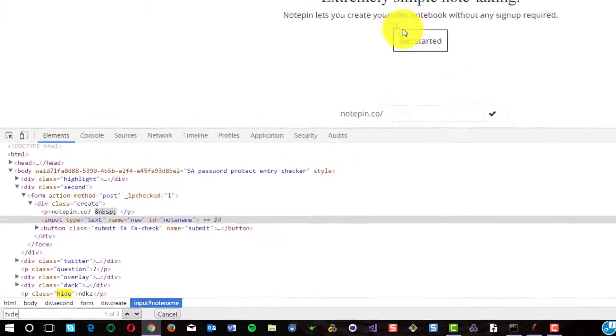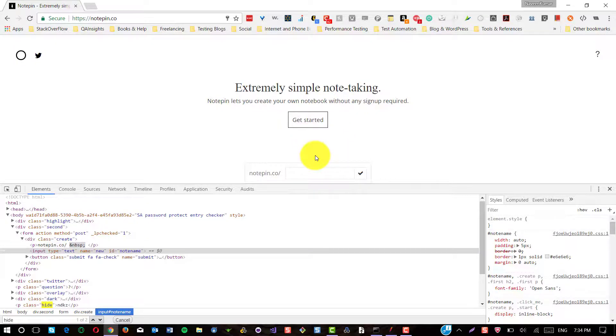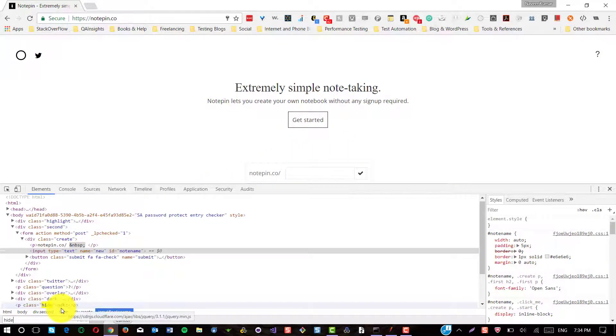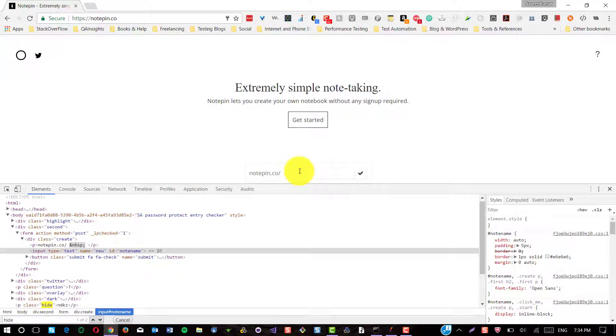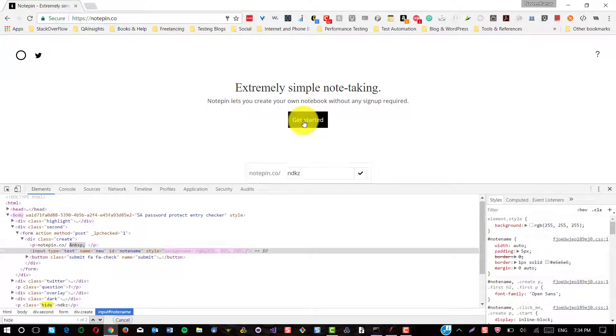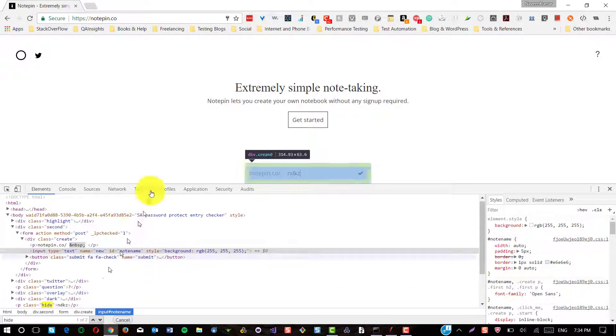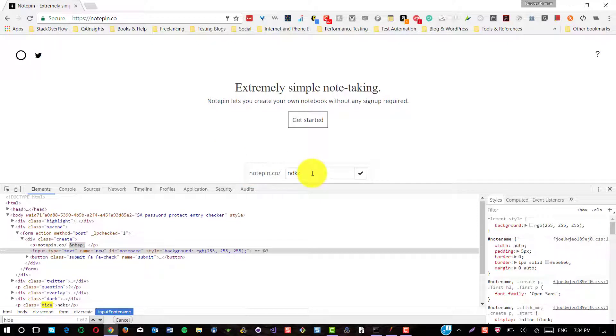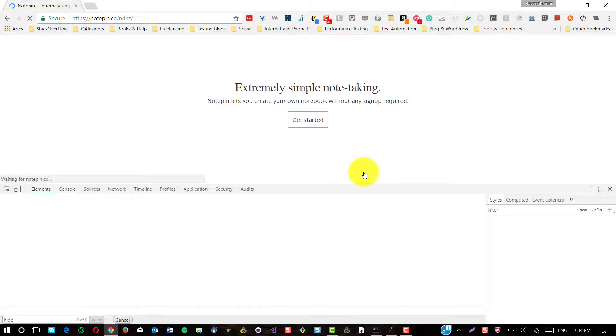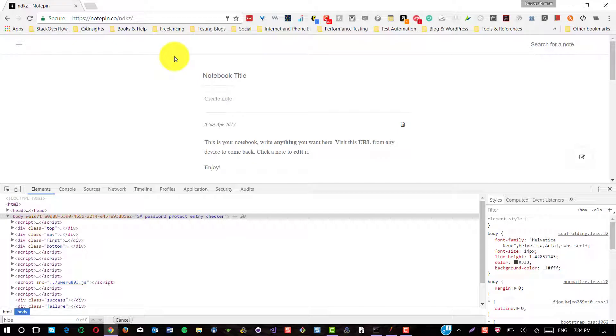But this get started is a client side activity. Now if you click on this get started button, the same four character string will appear in this text box. So I'm going to click on this get started. So the same string. So this is how the four character string has been loaded here. Upon clicking on this OK button, notebook will be created. So this is how the four character string is generated in this web application.